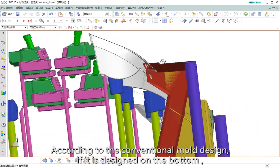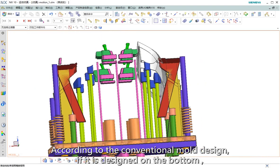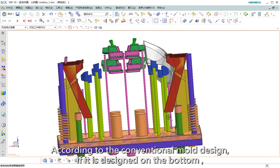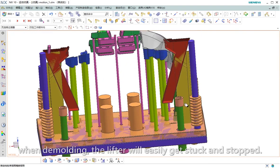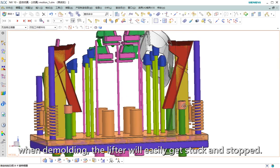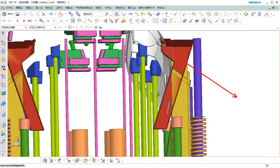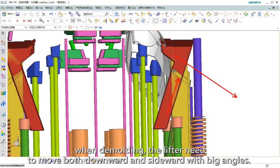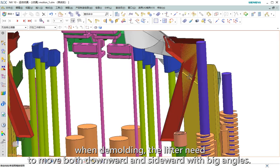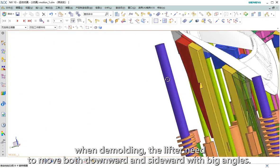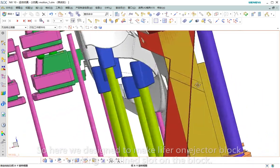According to conventional mold design, if it is designed on the bottom, when demolding the lifter will easily get stuck and soft. When demolding, the lifter needs to move both downward and sideways with big angles.